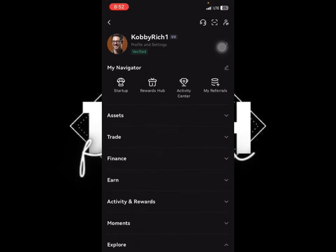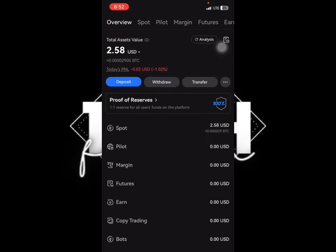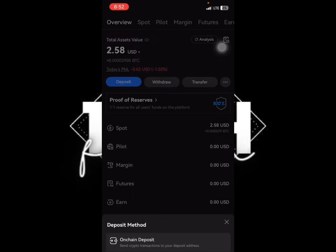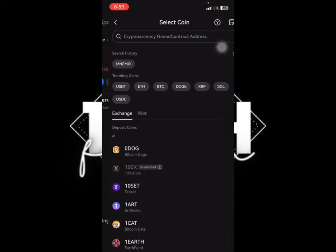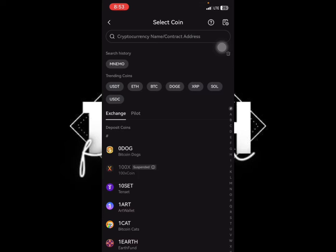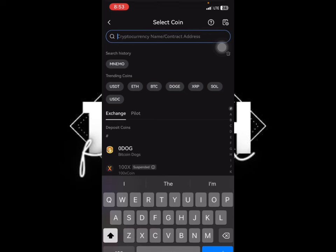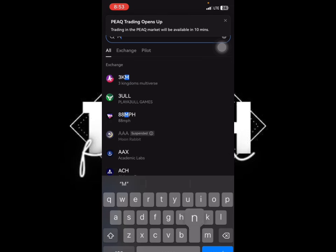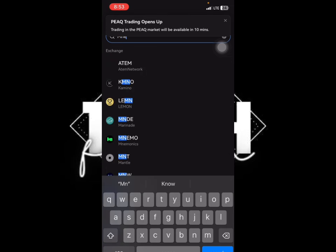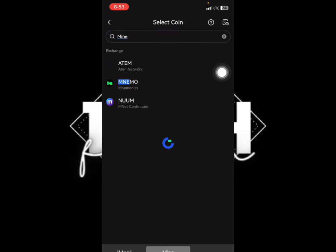When you go back, click on 'Asset' then click on 'Deposit'. Click on 'On-chain Deposit' and search for MNEMO. It's the second one — Mnemonics — just click on it.